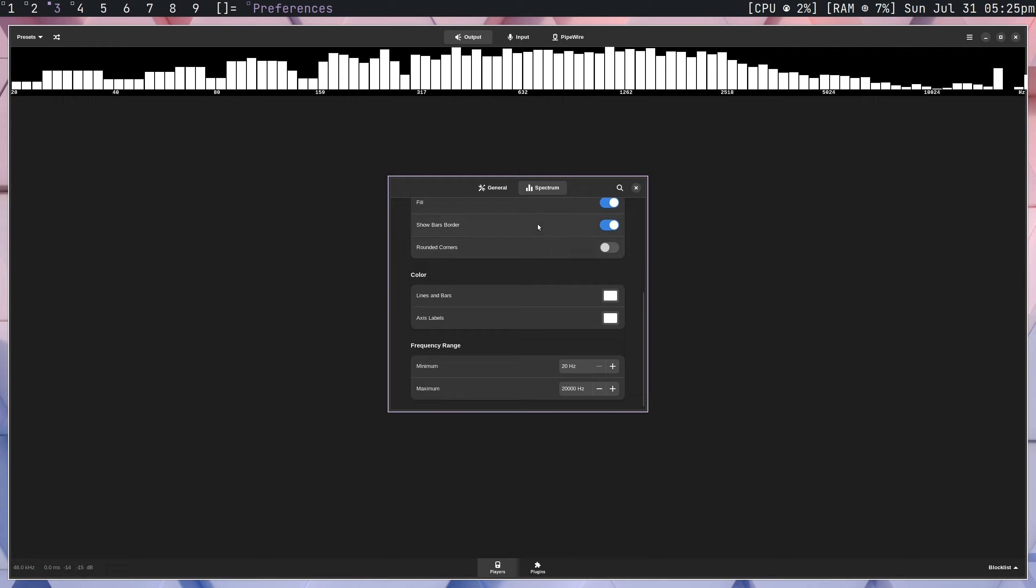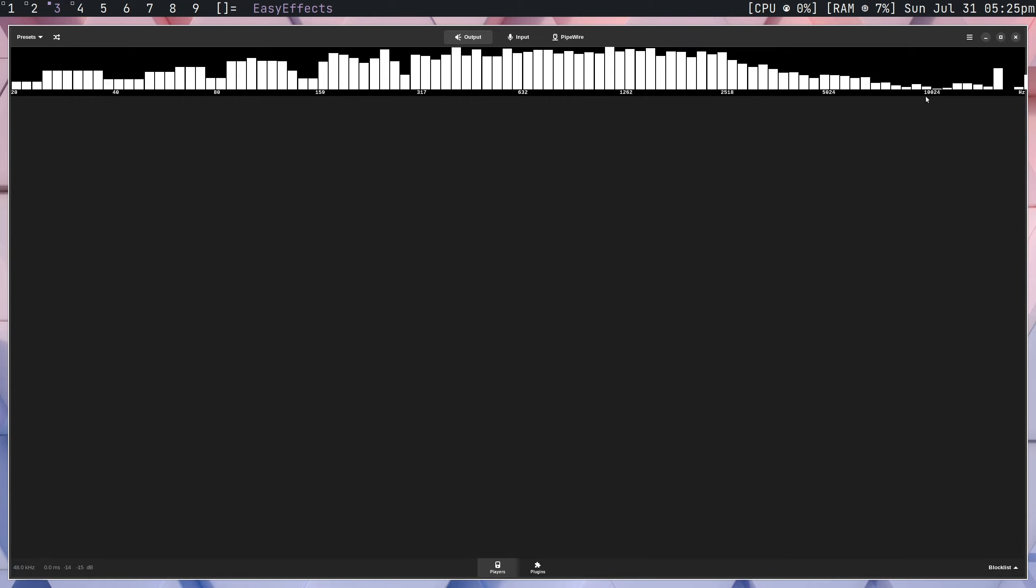Moving on, you can also have frequency ranges. So in my case, it's from 20 all the way to 20,000. And again, that's mostly all you're going to need unless you're doing something very special with your audio. So that's the preferences. Not too much going on in there. It's pretty basic.